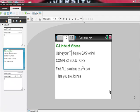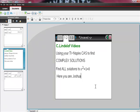Using your TI-Nspire calculator to find complex solutions. And here we're asked to find all solutions to the function x squared plus 1 is equal to 0. So here you are, Joshua. As you know,